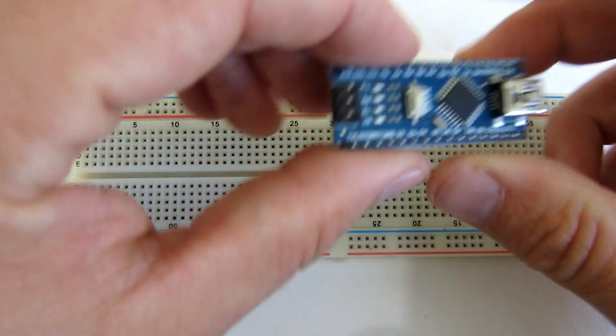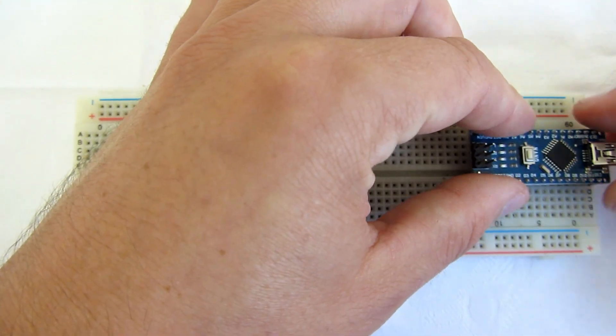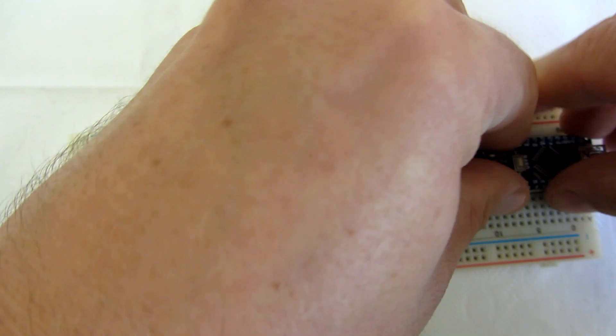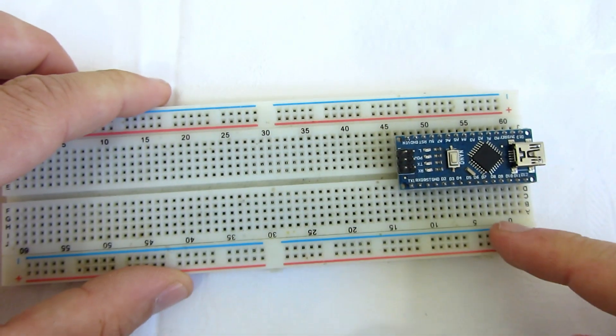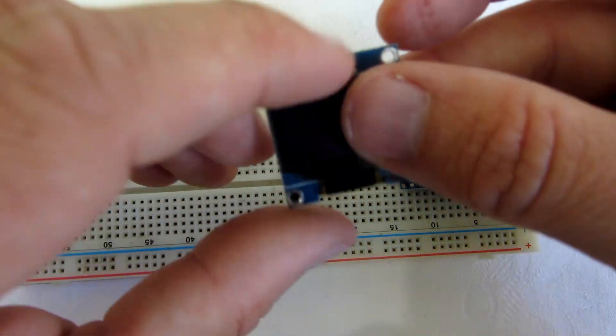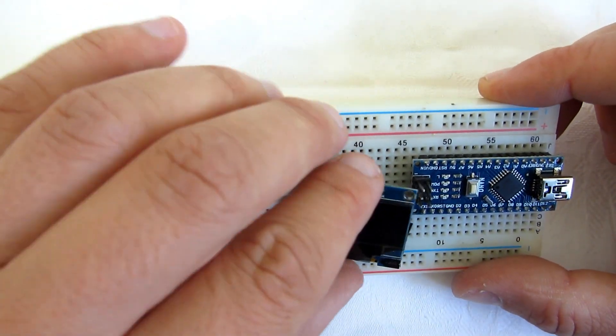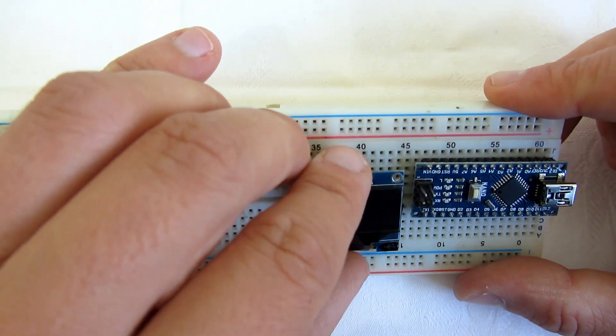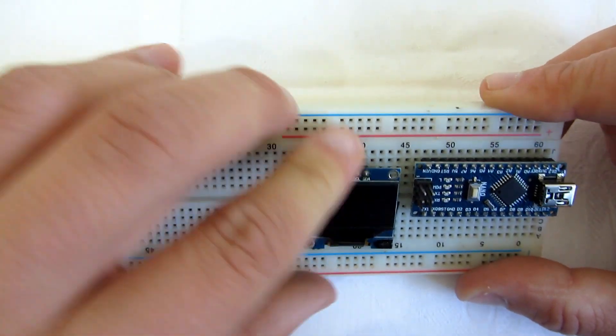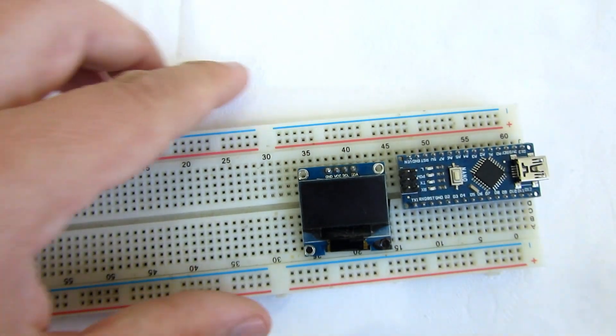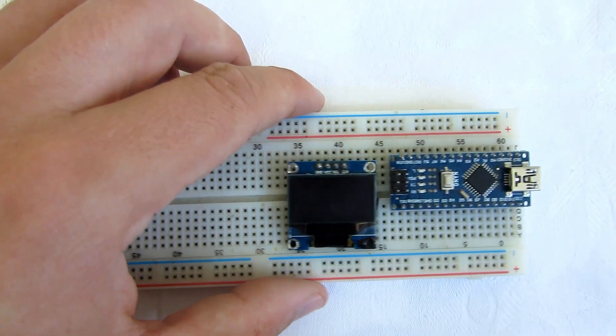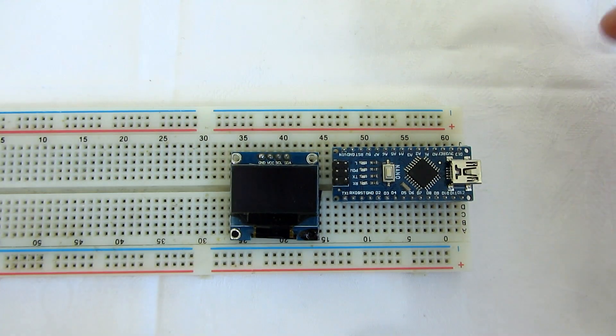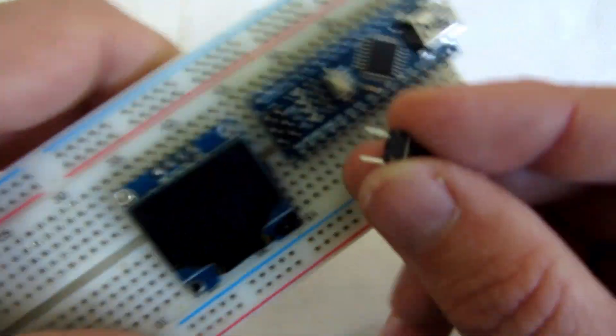Place your Arduino Nano on the breadboard like this. Then place OLED display near the Arduino. I love these displays. They look great and they are very cheap. They are around two dollars on eBay.